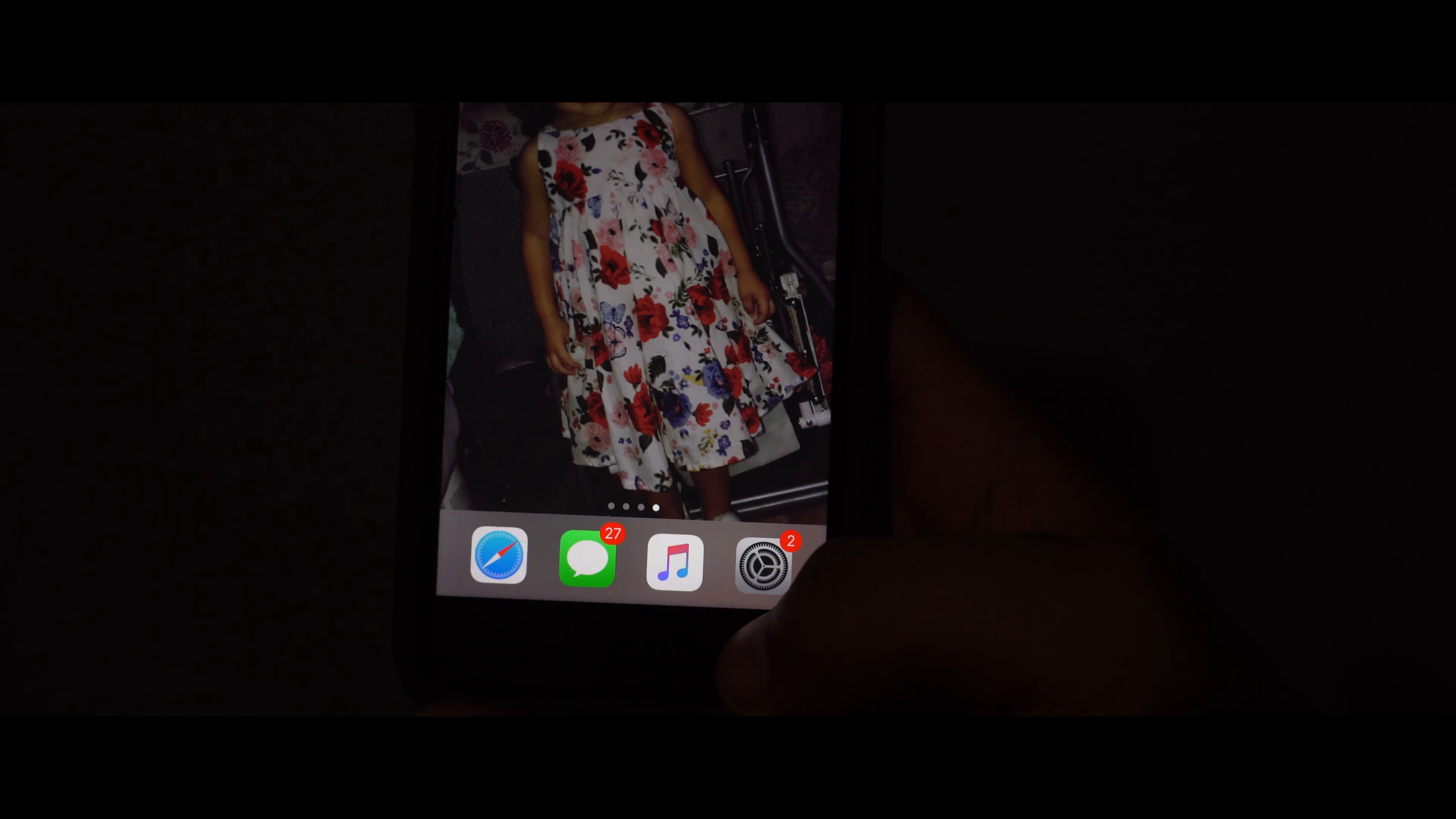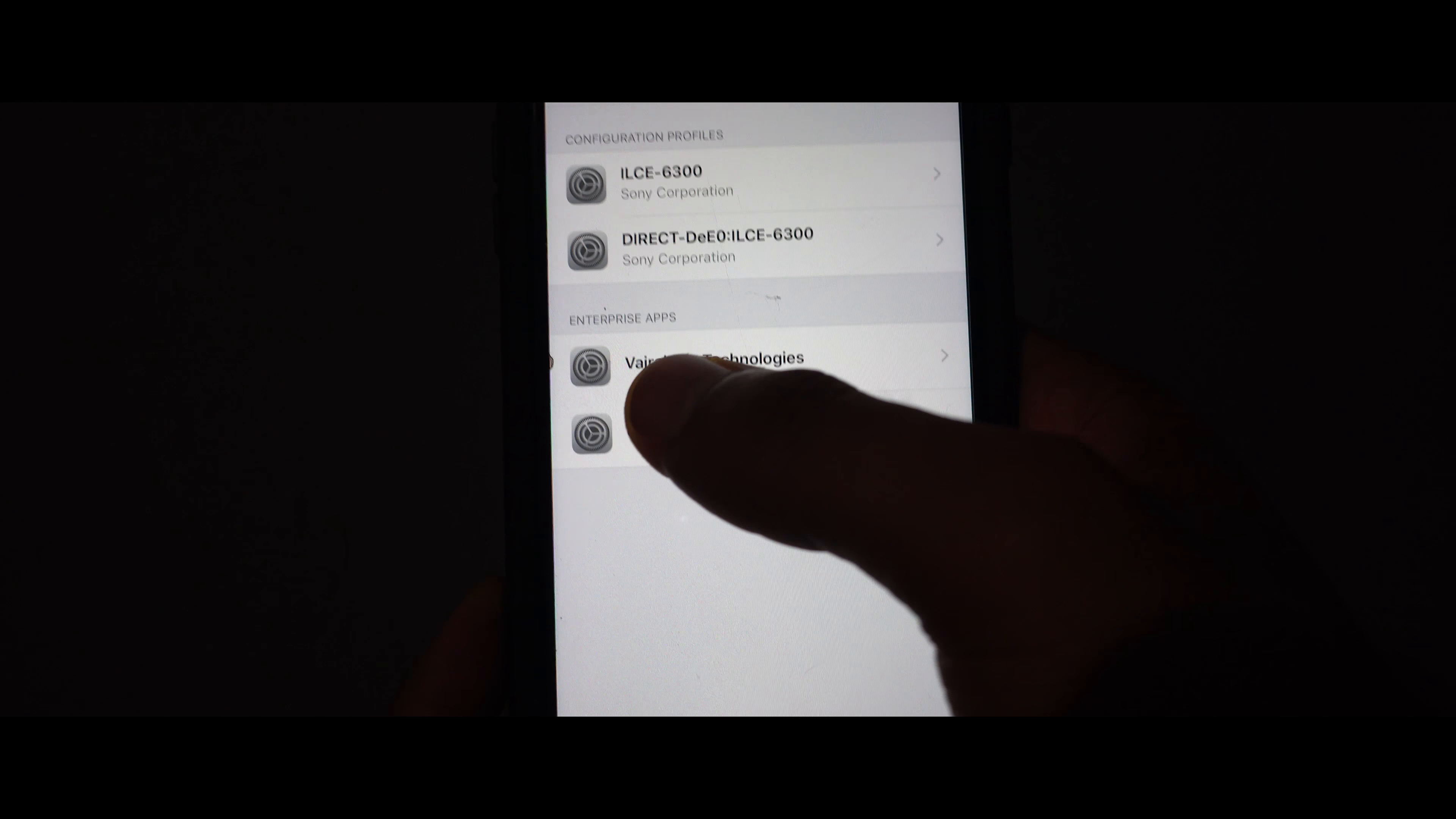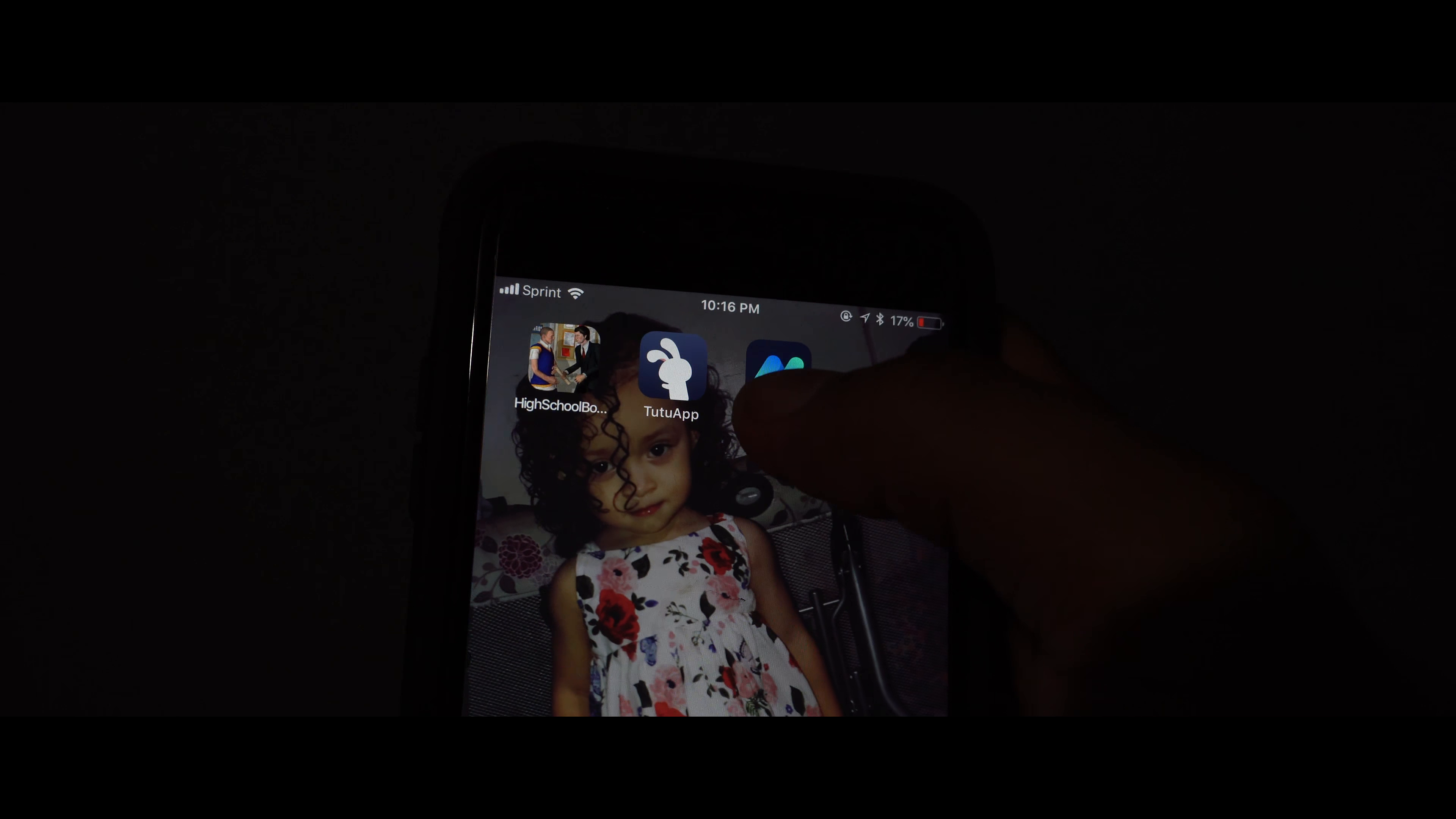So now you're going to want to do it again. Go to settings, go to general, go down profile and device management. And now you see this one right here. The second one is going to pop out. You click that and now you trust nest tool. Trust it. So now we have both of these apps here.